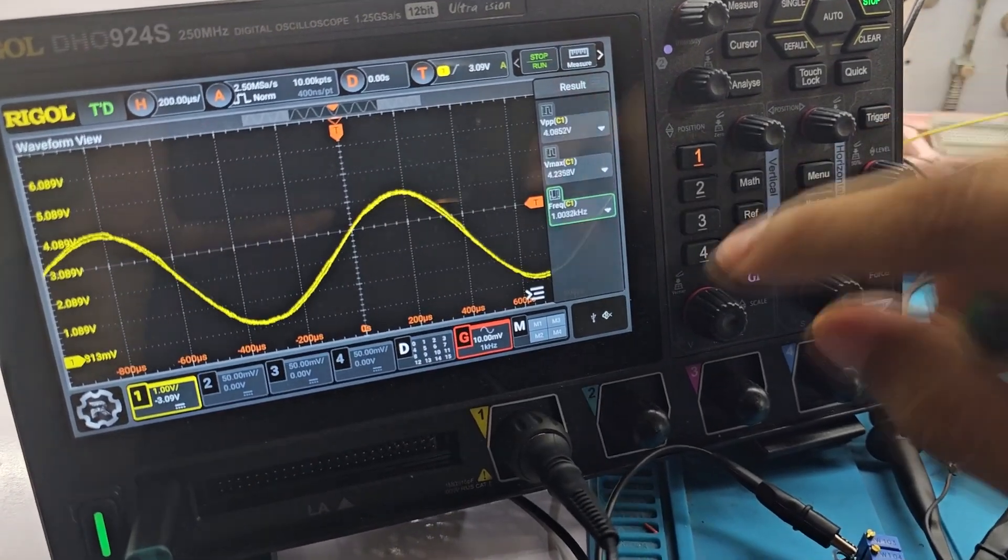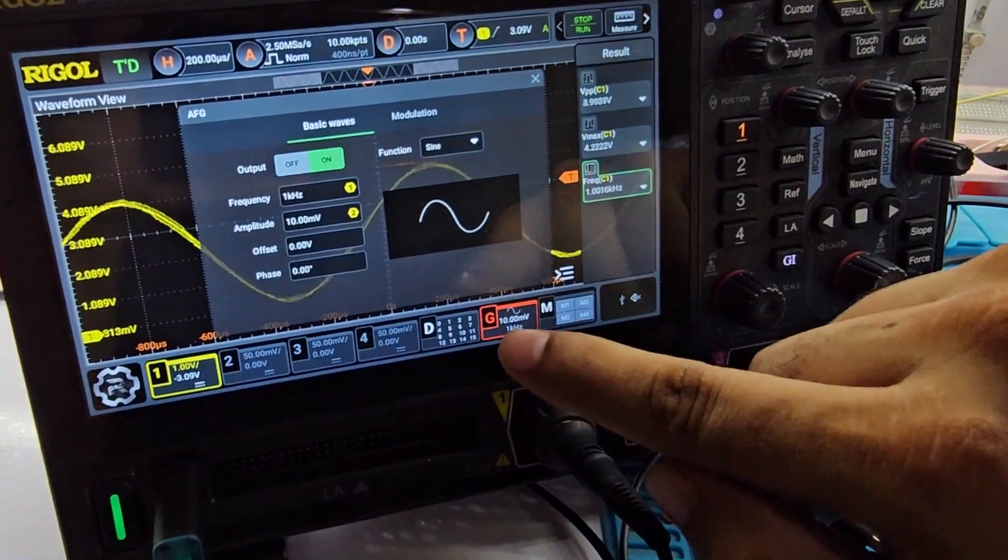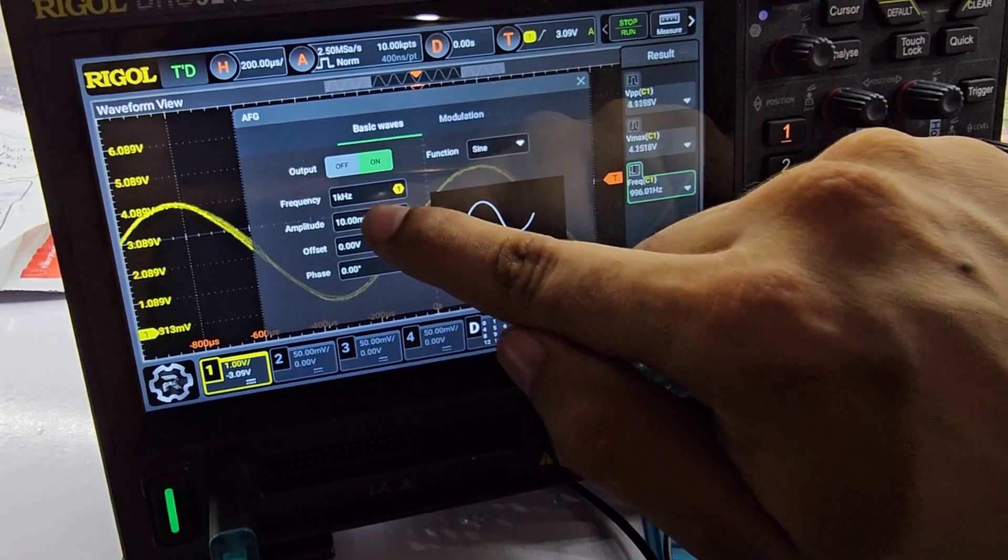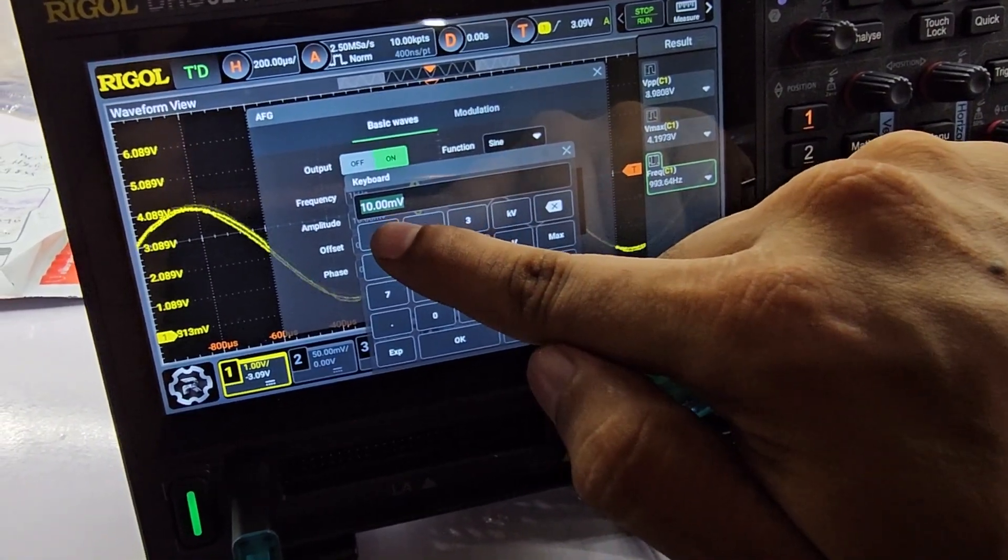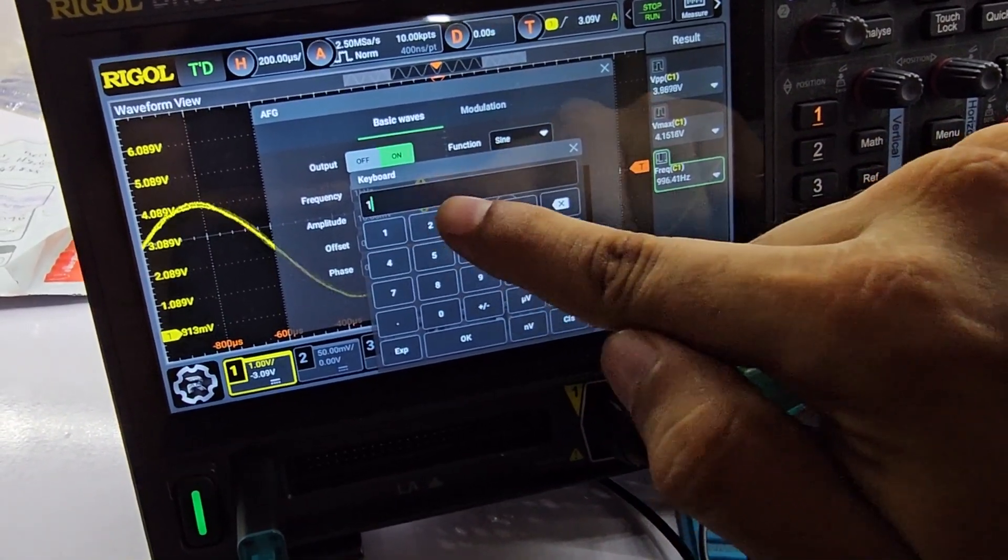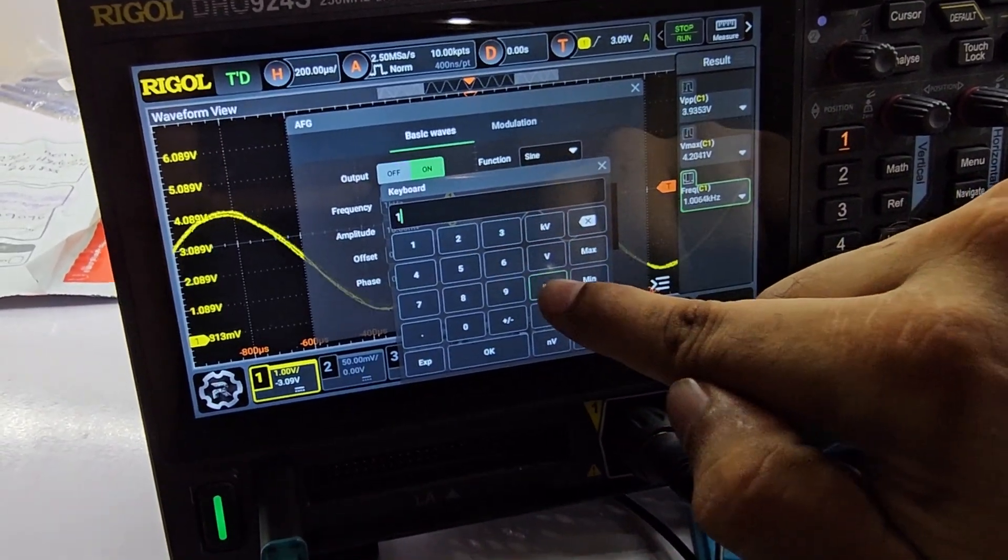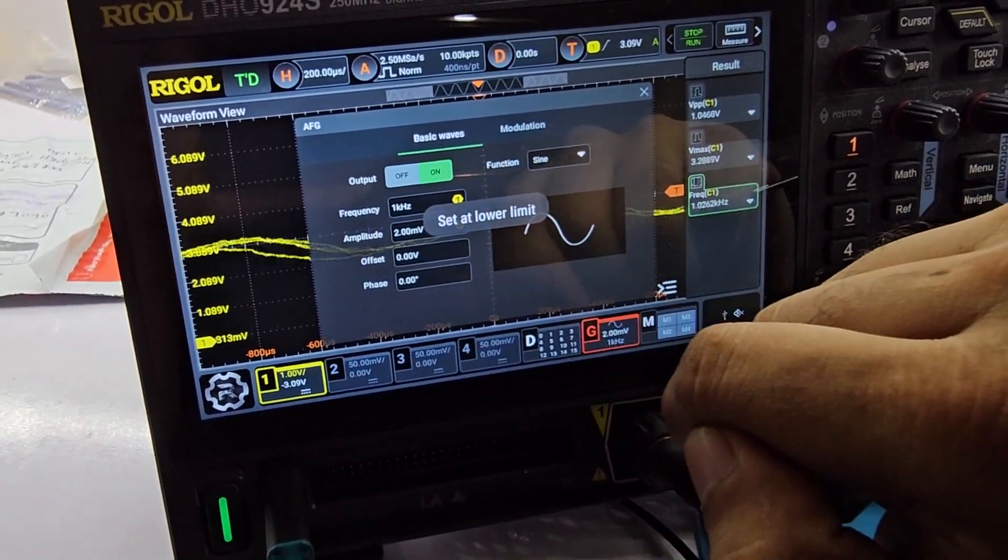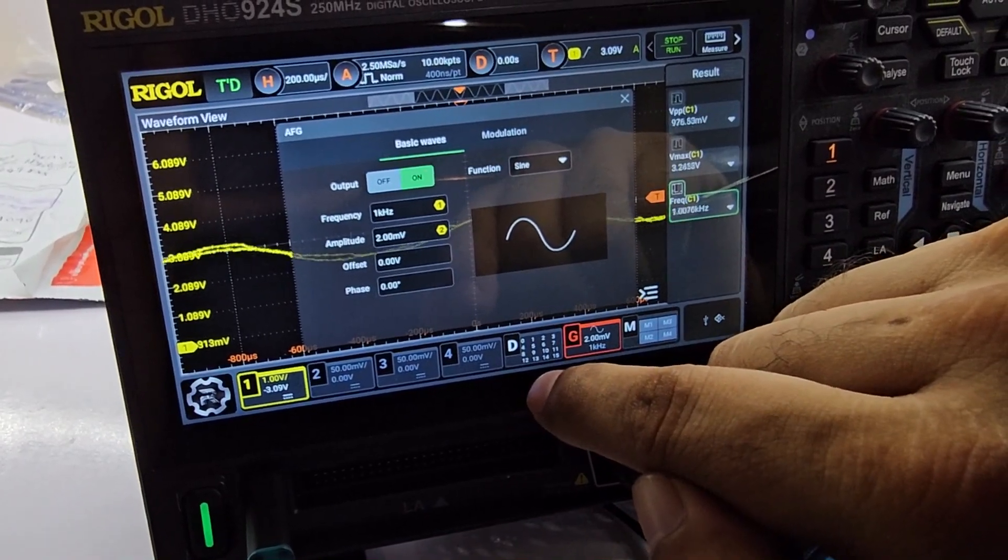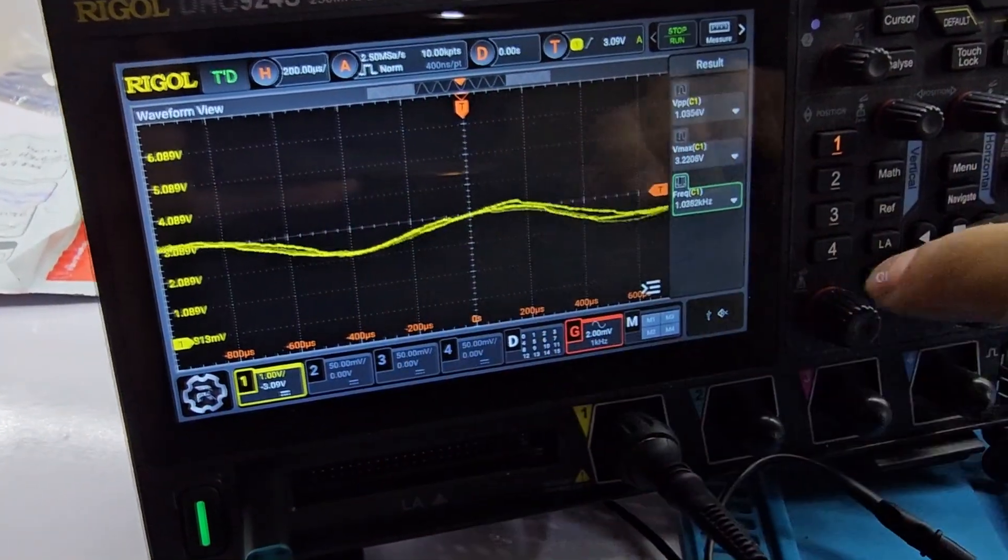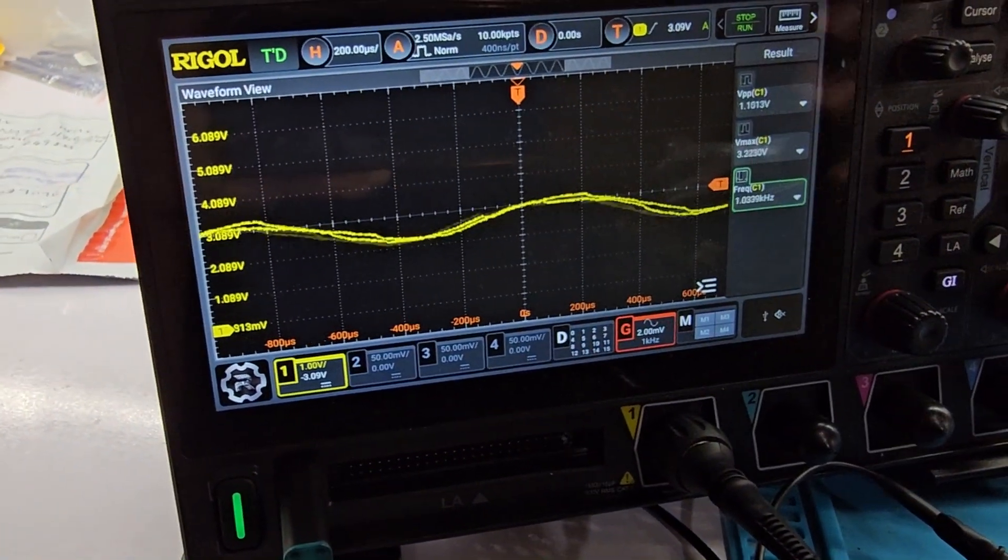I also want it to go even lower in terms of microvolts, but I think my oscilloscope only supports the lowest one. So let's say if I'm doing one millivolt, it says the set lower limit, which is two millivolts. I cannot go below two millivolts.